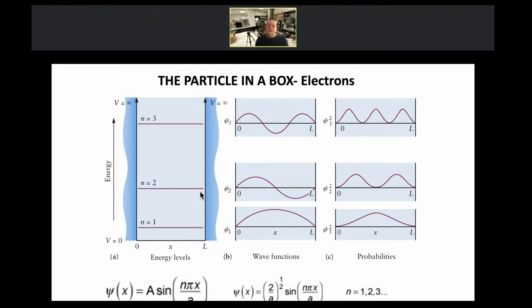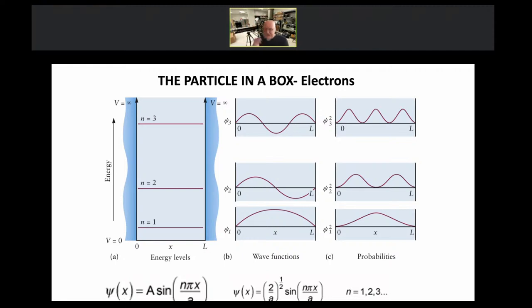The particle in a box is something university students learn in the first year. The interesting difference from classical mechanics is that if you put a classical particle in a box it would fall to the bottom and end up at zero energy. But the quantum particle in a box solution shows it doesn't hit the bottom — it has some energy even at absolute zero temperature. This is called zero point energy.